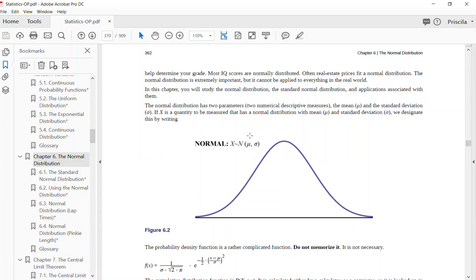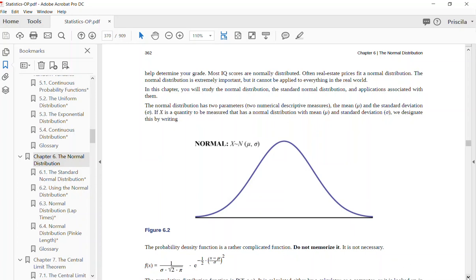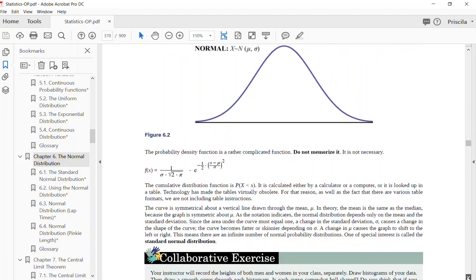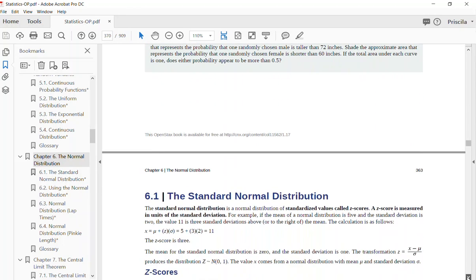This normal distribution notation assumes a whole population, not just a sample. If it were just a sample, in place of mu you would see x-bar, and in place of sigma you would see a small s for standard deviation. The textbook gives you a formula for the probability density function, but you do not need to memorize it — we're going to be working through problems and it's going to make more sense.